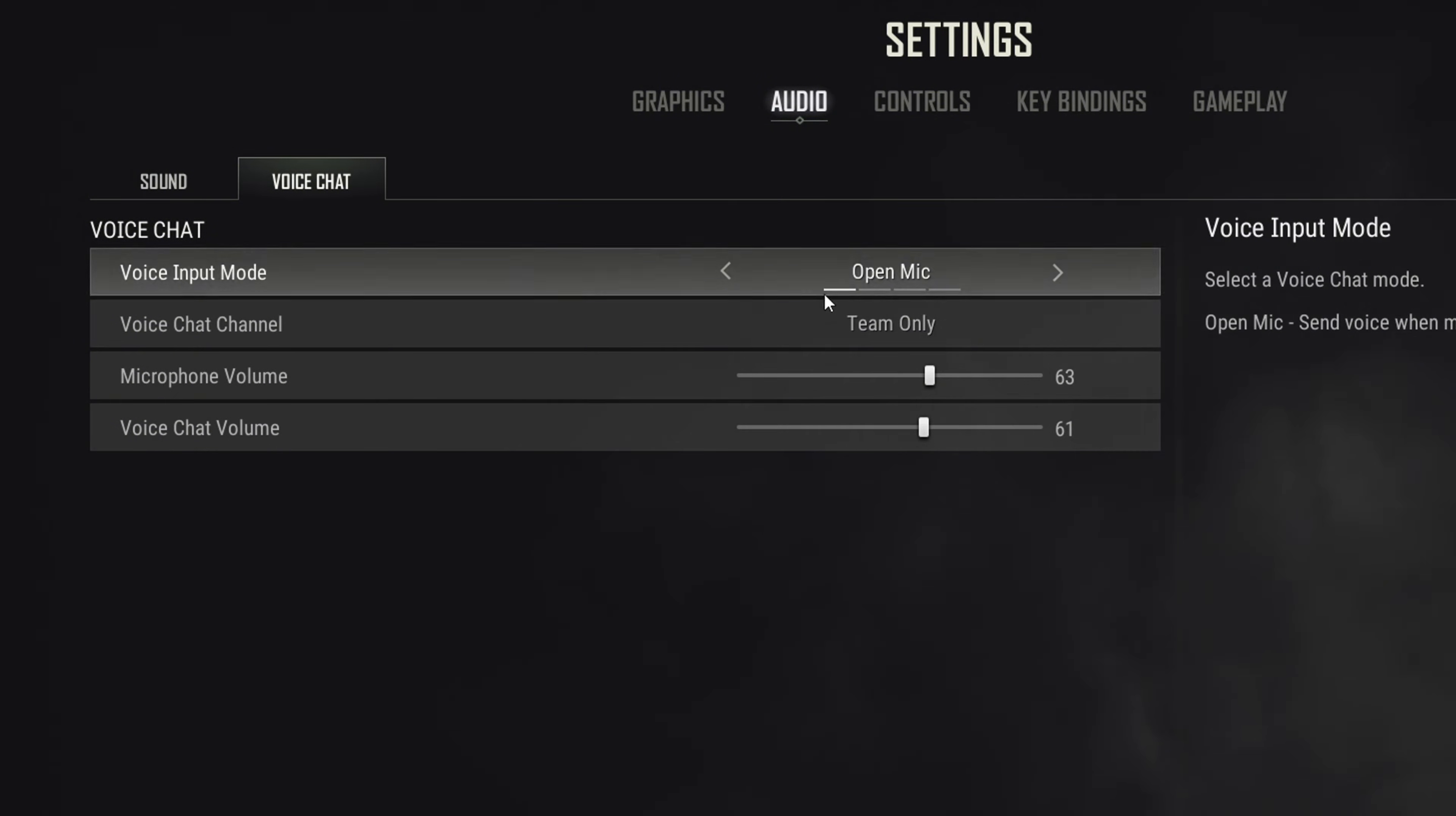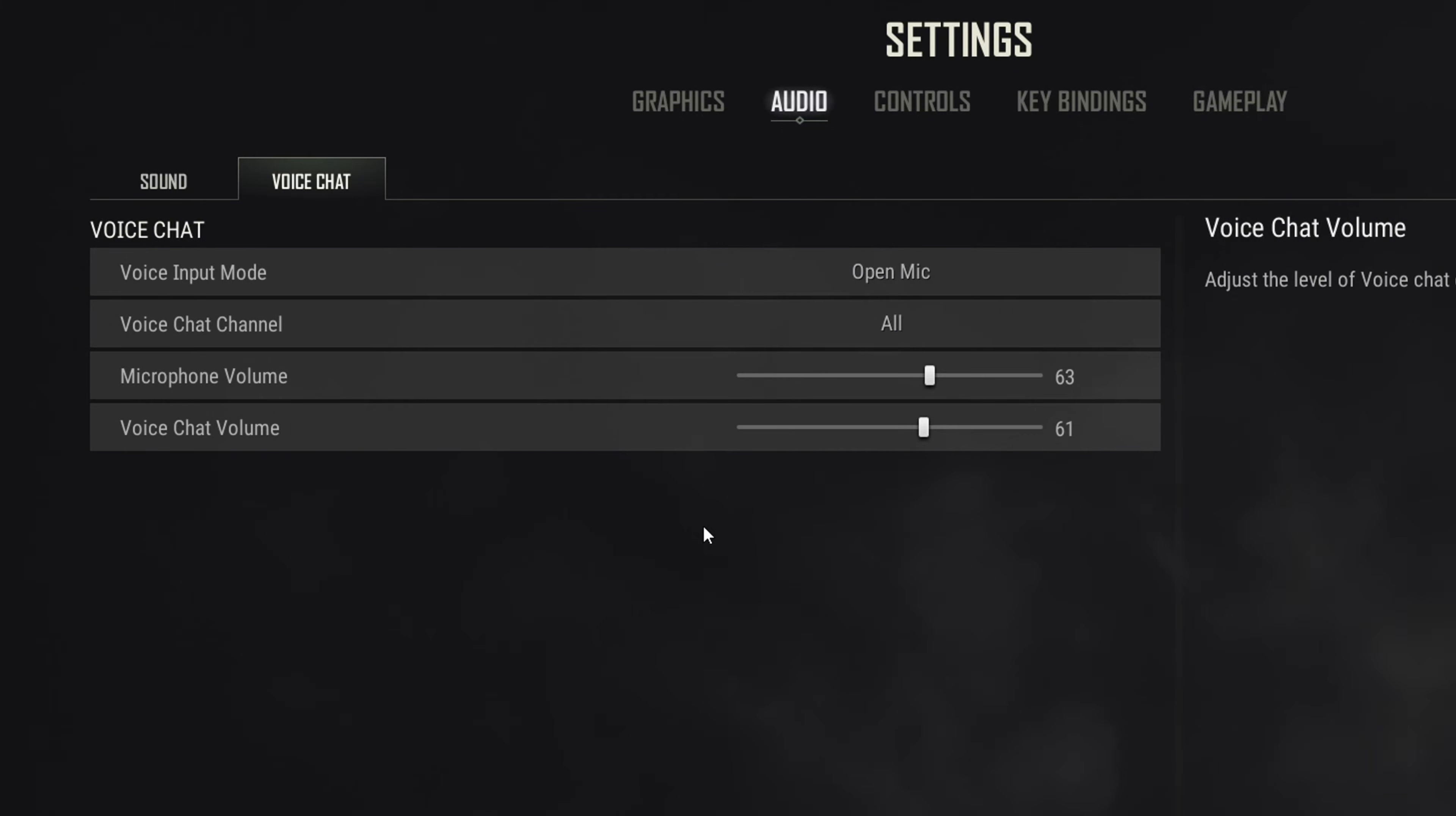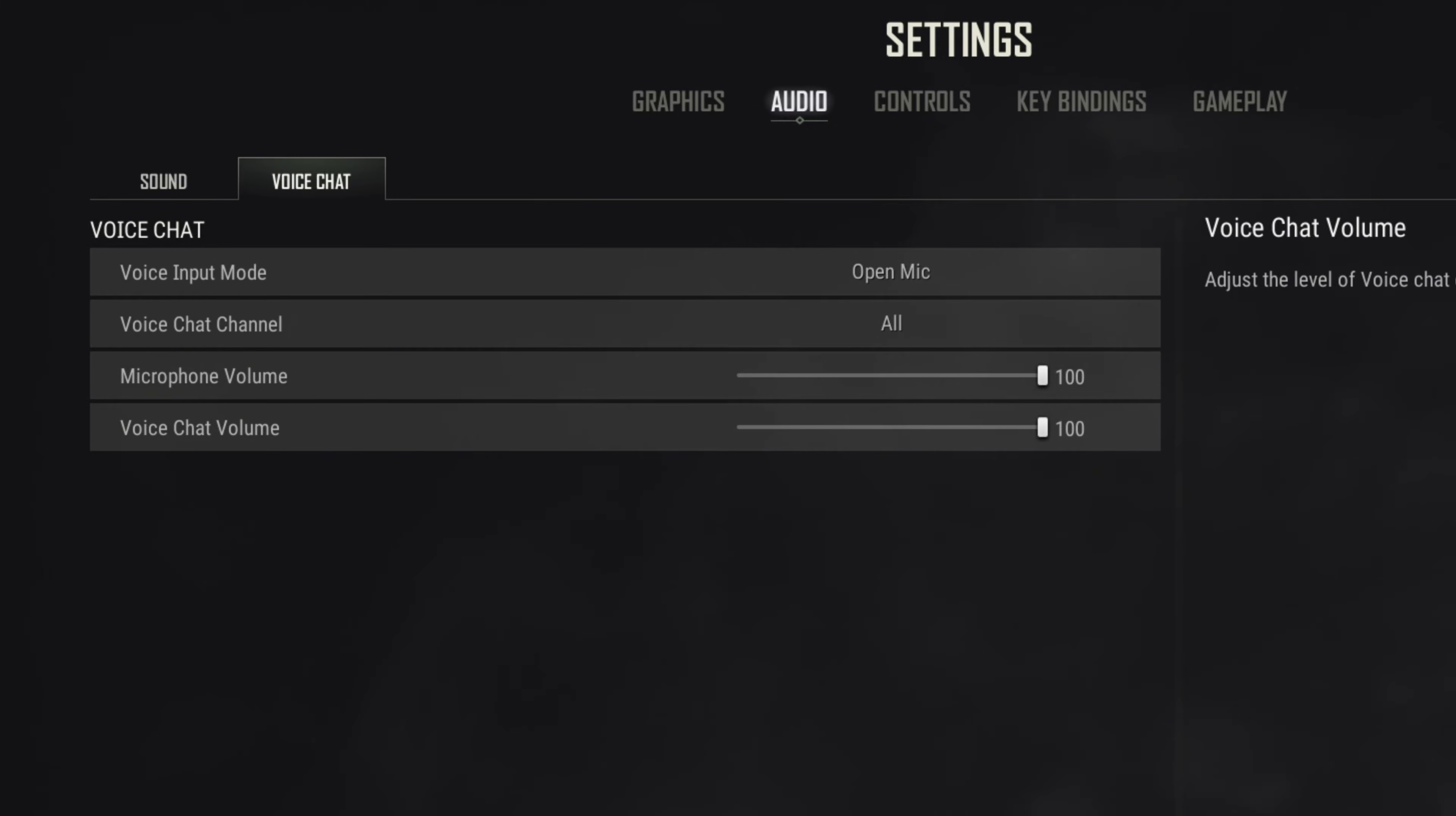Next, change Voice Chat Channel to All. After that, increase Microphone Volume and Voice Chat Volume to 100. And check if that helped with the issue or not.